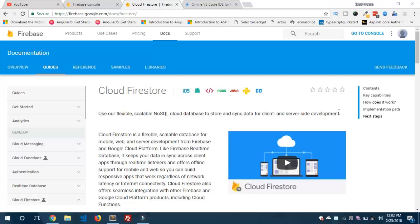Hey, what's going on guys? This is Syed Musa Kaleem from EpiCop and I'm back with another video. If you are new here, make sure to subscribe to my channel to stay tuned with my latest videos about Ionic, Angular, and more about JavaScript.